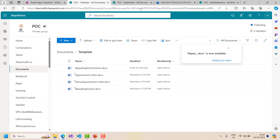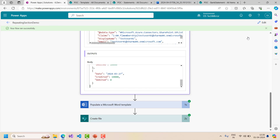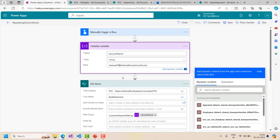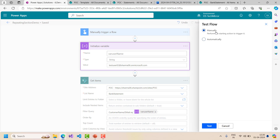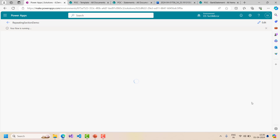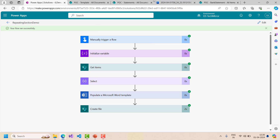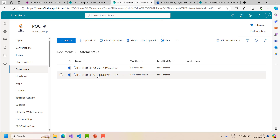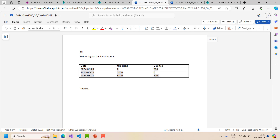Now let's quickly see how this works for the second user, test user 02. I go back to my flow, edit it, and change the email ID in the variable to test user 02's email - everything else remains the same. I save the flow and run a new test manually. The flow runs and completes successfully. I go to the bank statements folder in SharePoint and open the new file - and we are now getting 3 rows, which is exactly the number of records test user 02 has.